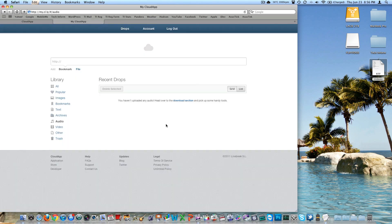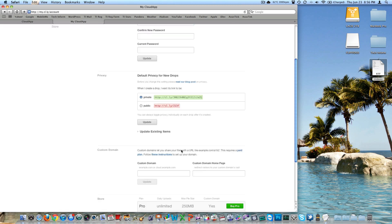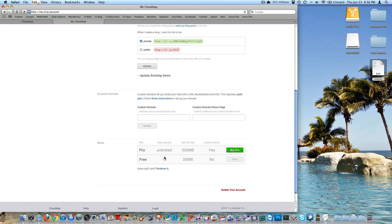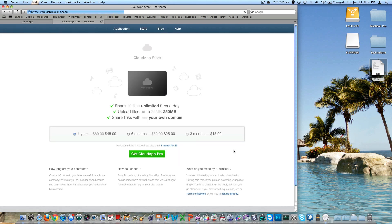It's really cool how easy this is to use. With the free plan, you get 10 daily uploads, a maximum file size of 25 megabytes, and no custom domain. If you want Pro, you get 250 megabyte file sizes, a custom domain, and unlimited daily uploads. You click 'Buy Pro' — it's $45 a year or $15 for three months, which to me seems like a lot for something that just uploads screenshots and files, especially if you only use it a few times a day.